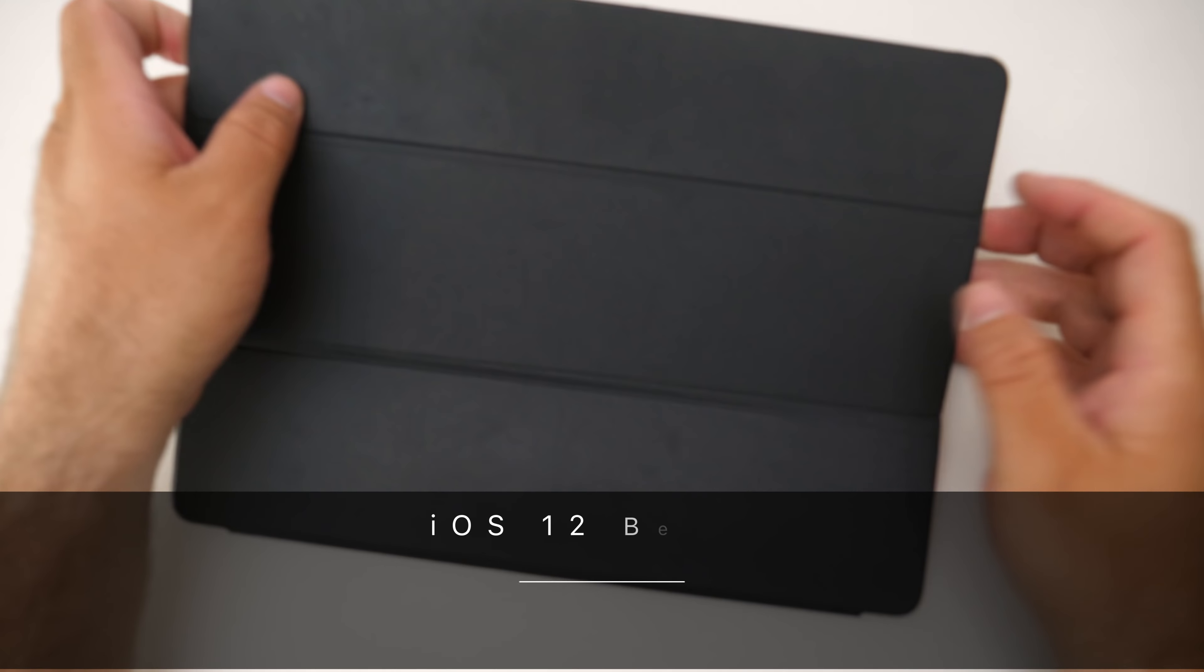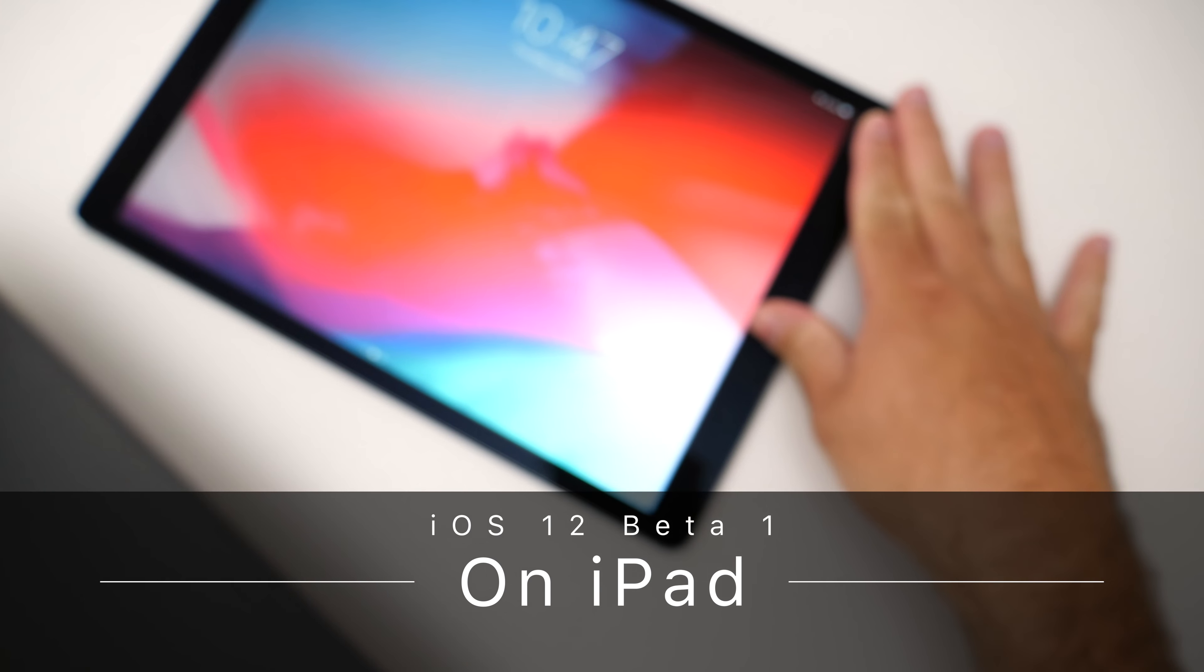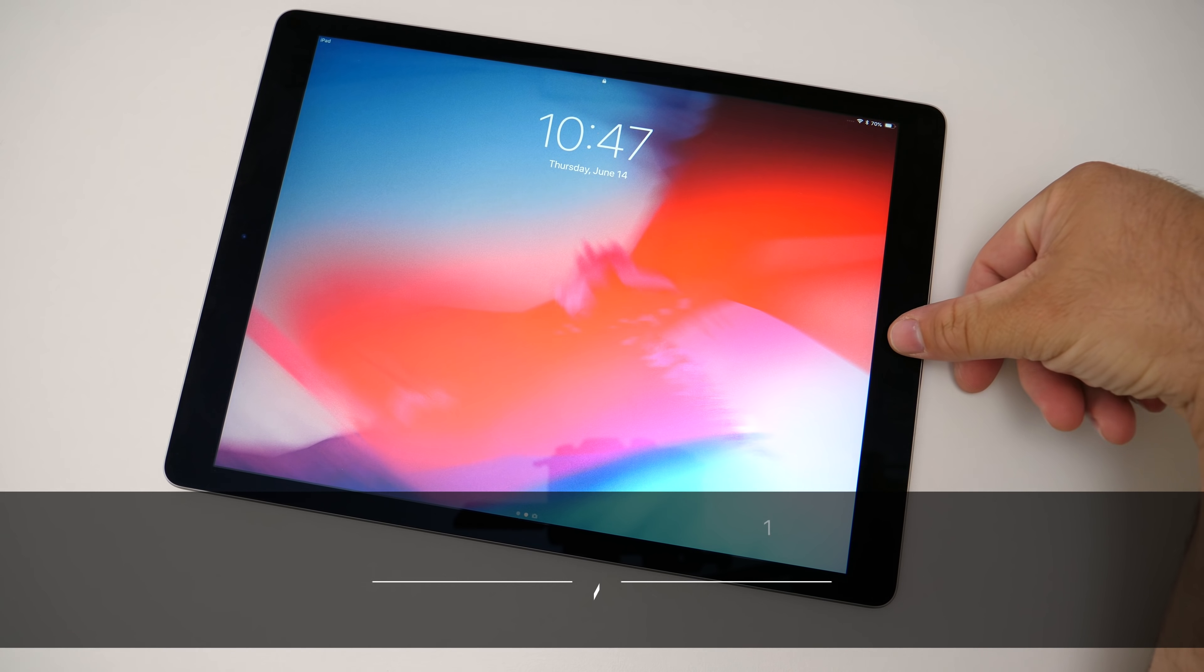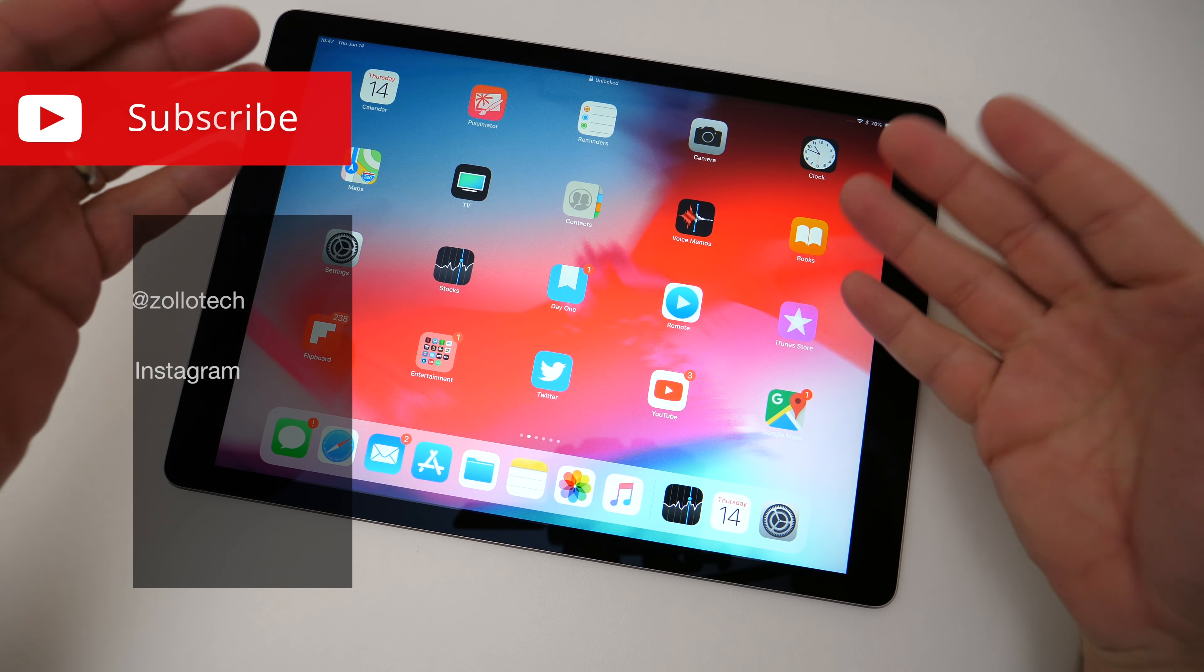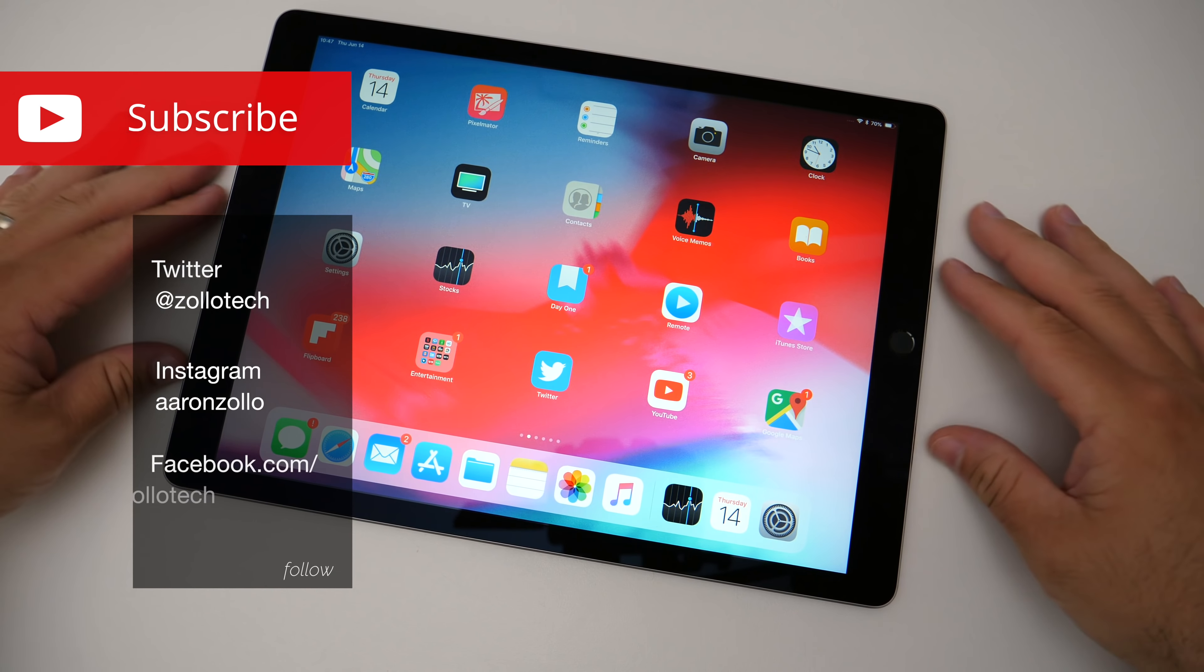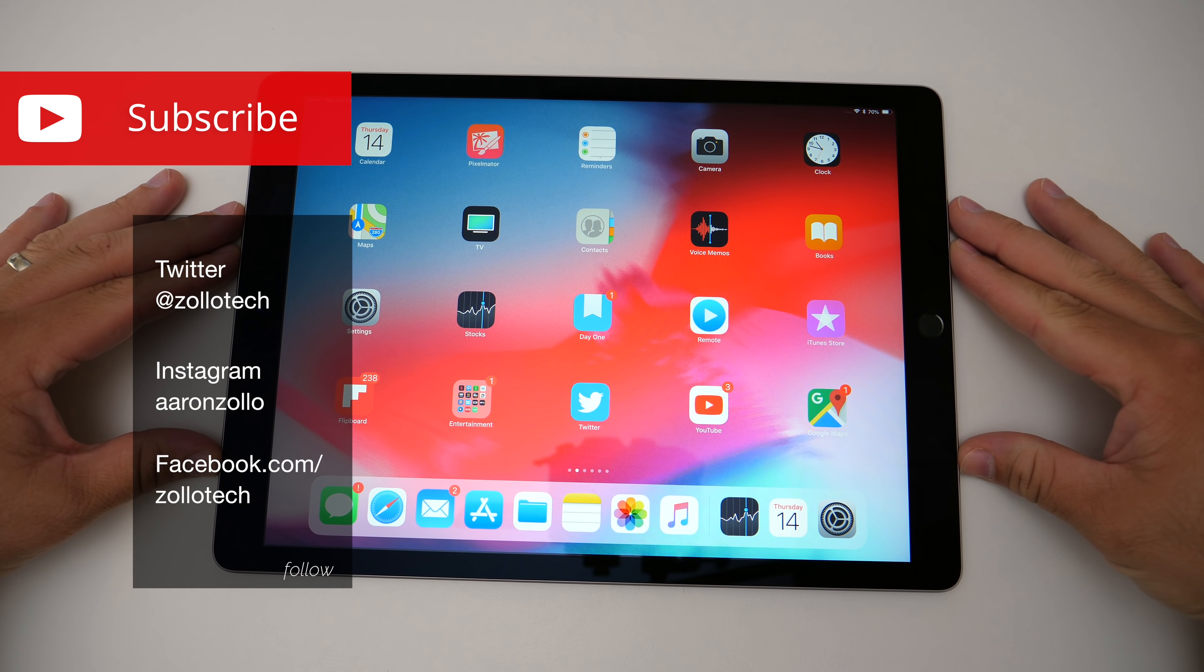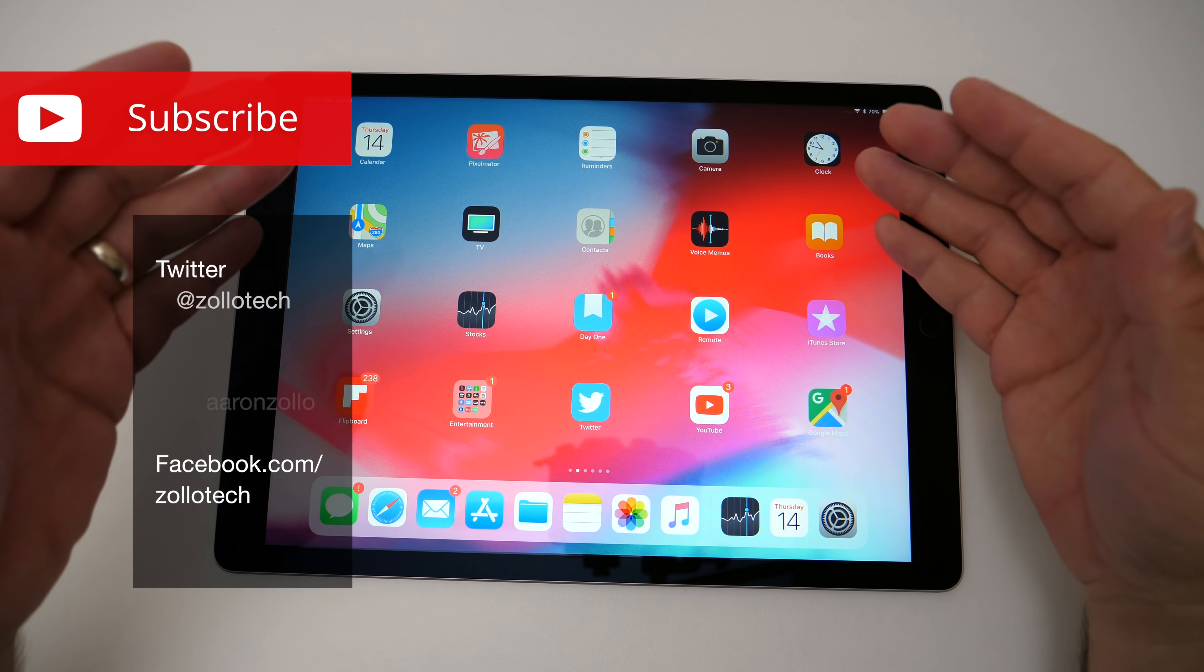Hi everyone, Aaron here for Zollotech and this is my 12.9 inch iPad Pro. This is my most used iPad in the house. This is what I use all the time while I'm not using a Mac to edit video or photos.